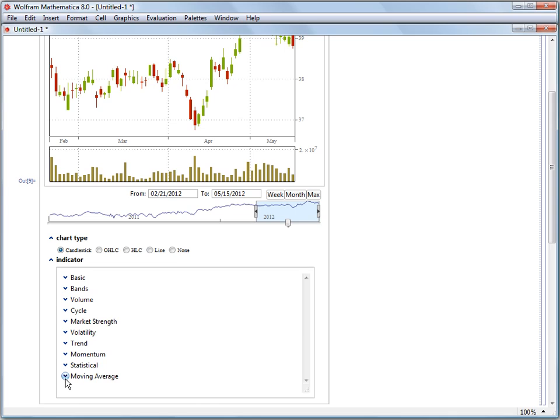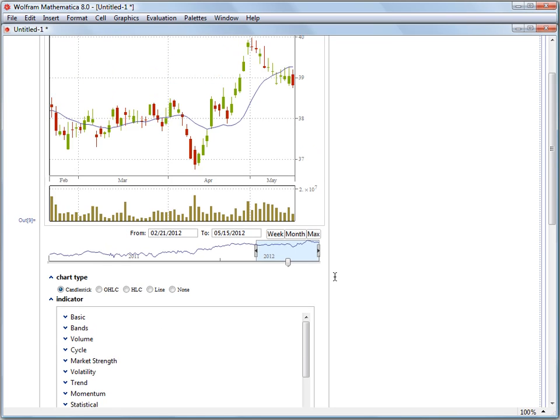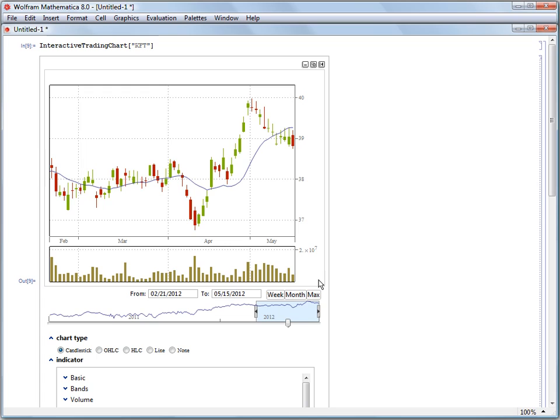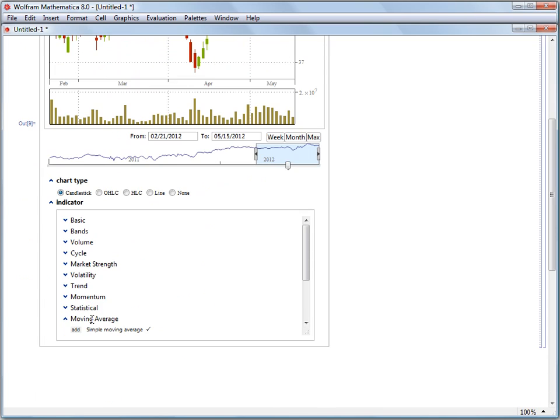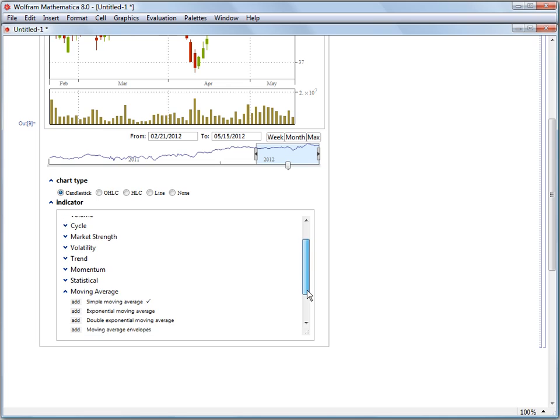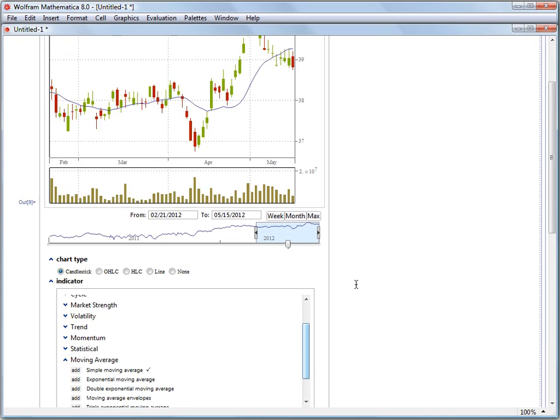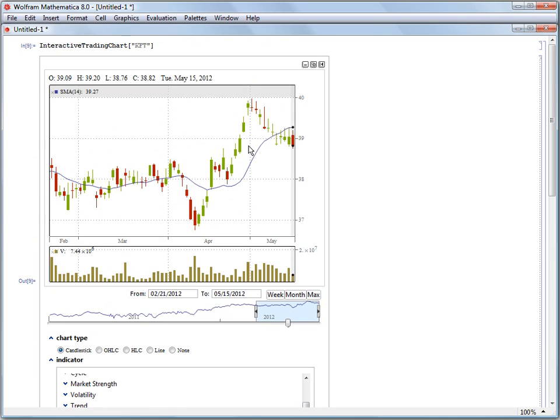Let's make this a little bit bigger. So suppose we want to add a simple moving average to our plot. We click the add button next to simple moving average and we get a curve added.